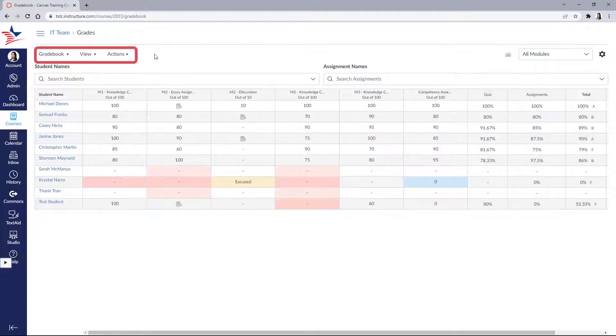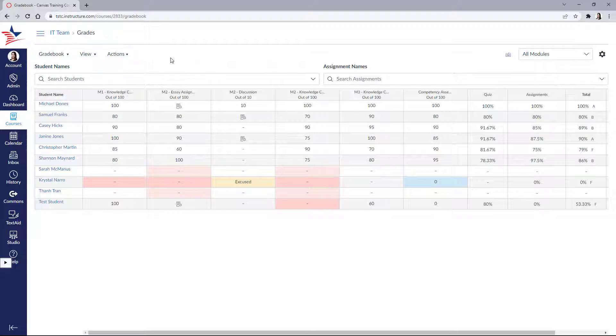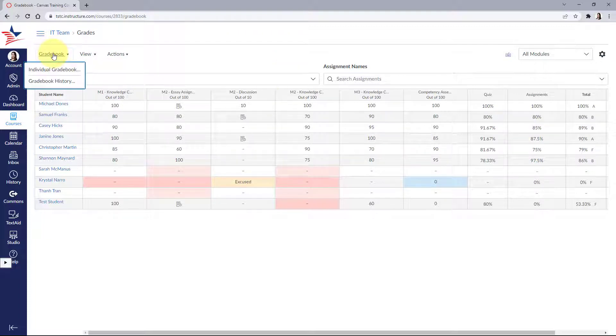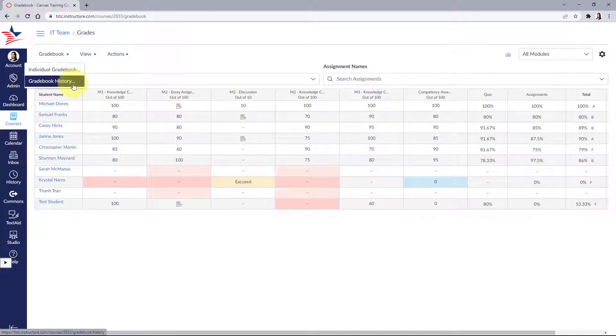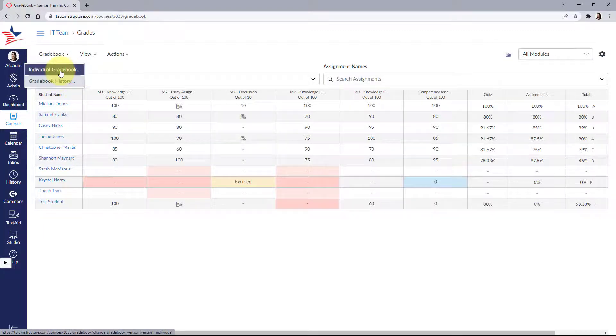At the top, we see a menu with sorting options and settings that you can use to organize your gradebook. Let's start with gradebook. We have individual gradebook and gradebook history.